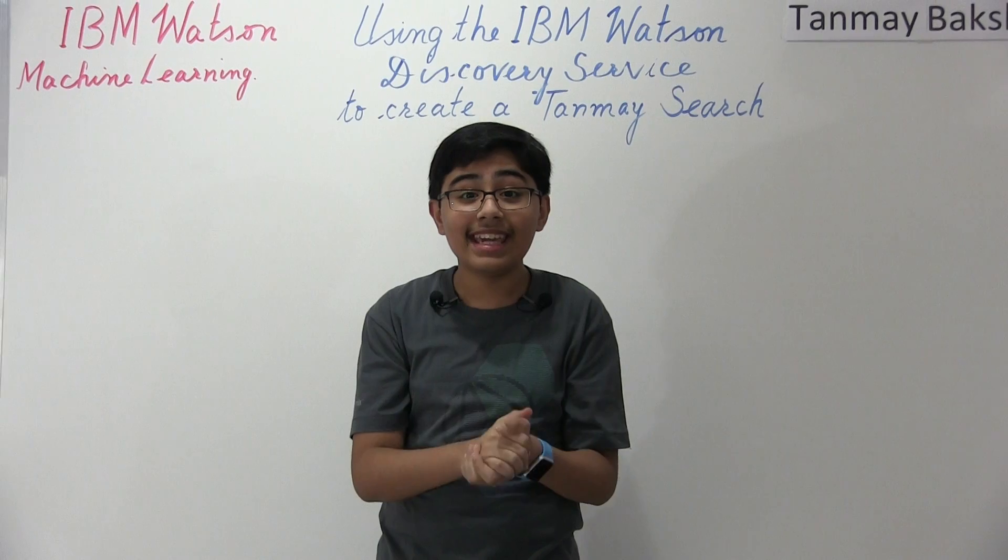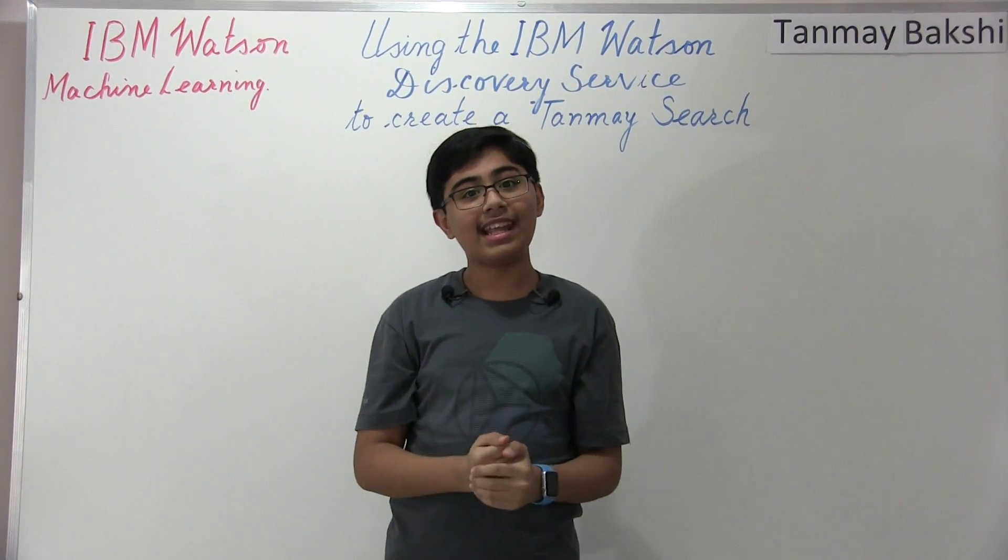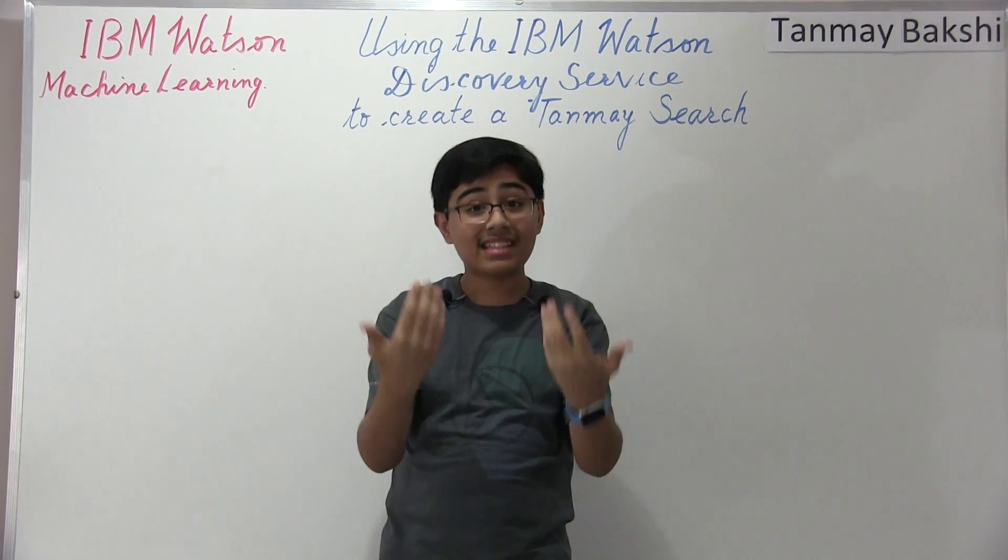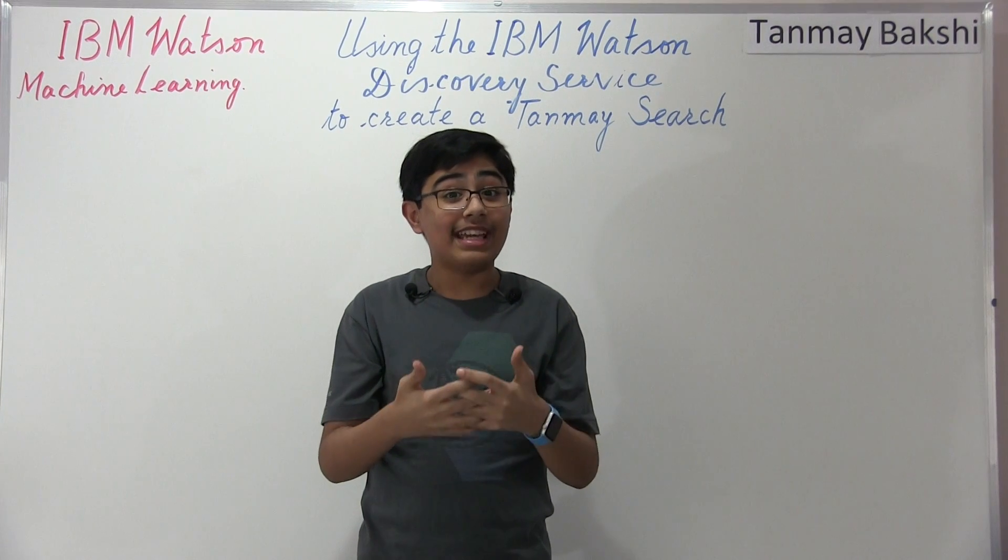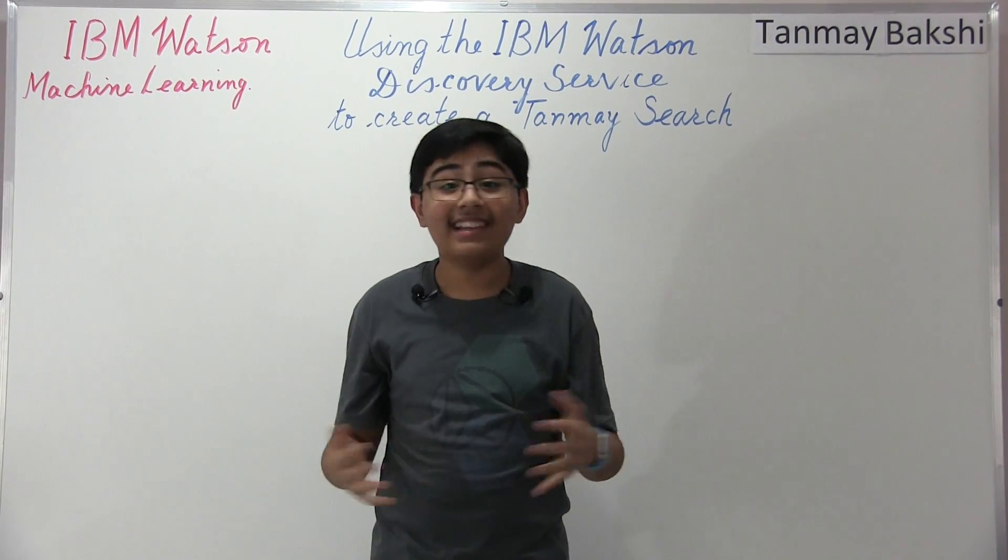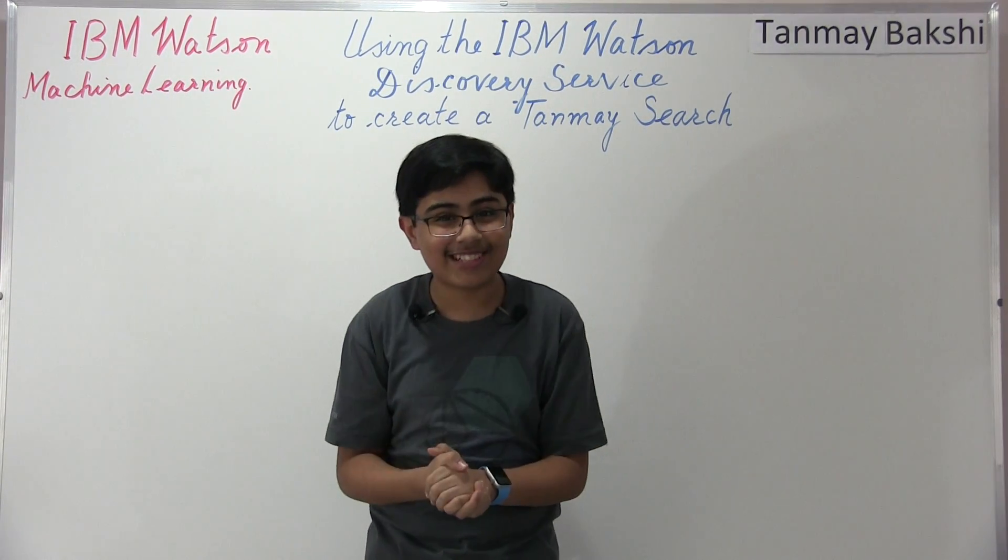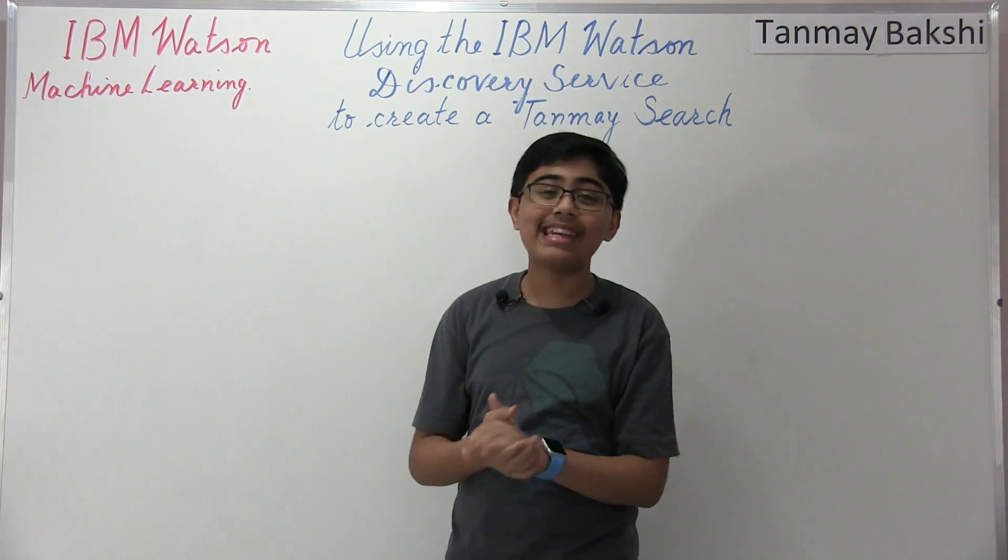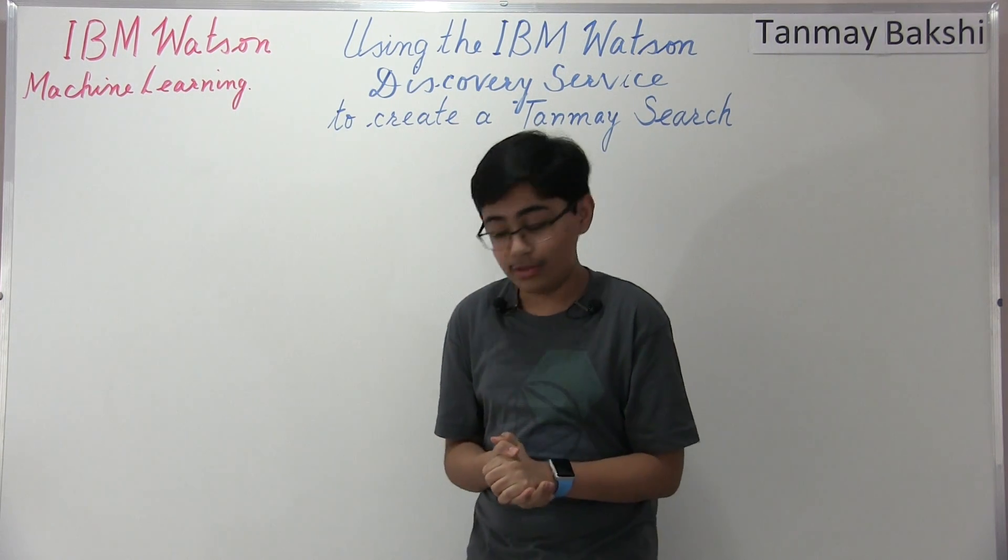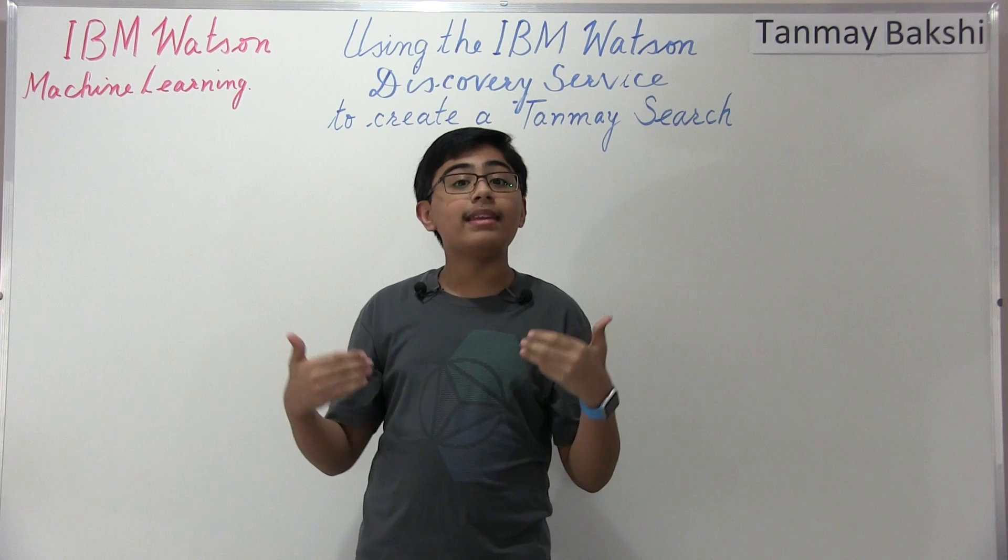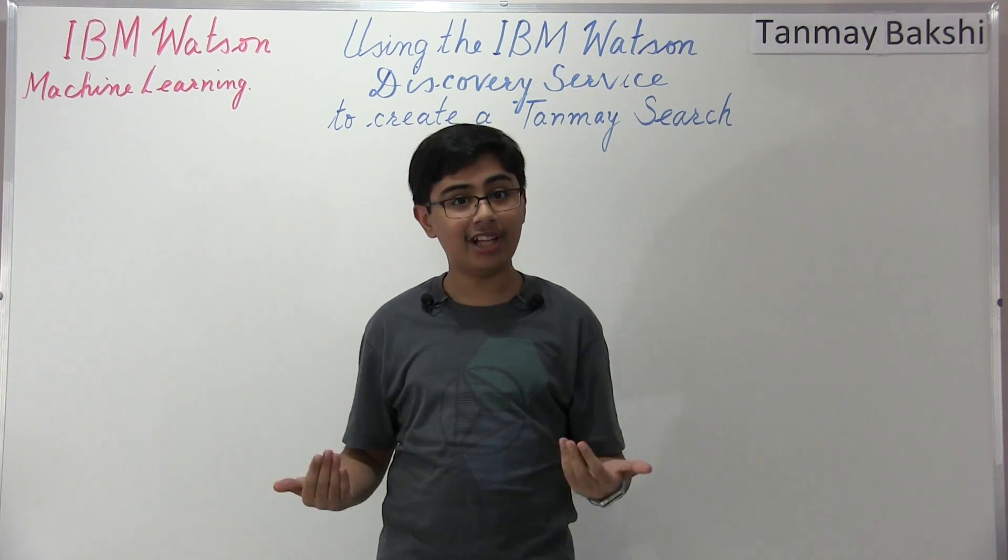So let me actually begin by describing what this will do. Or actually let me begin by describing the discovery service itself. So to begin, I actually just recently found out about a new service that the guys over at Watson released, and it's a new data insight service for IBM Watson, and it's a service called discovery.